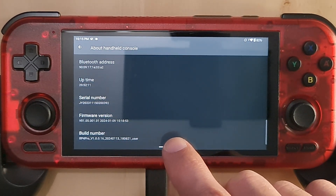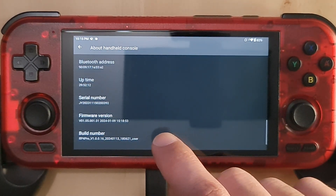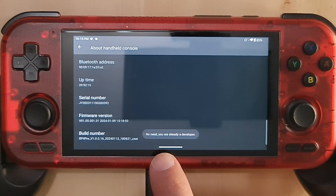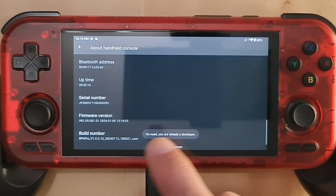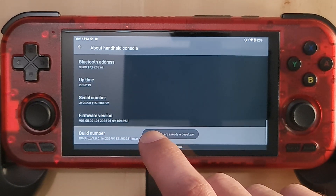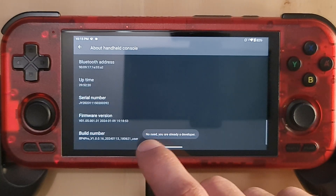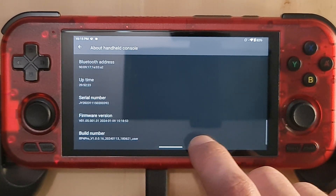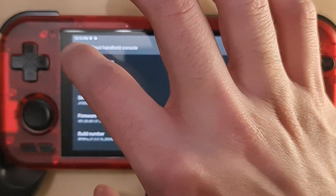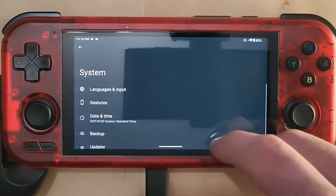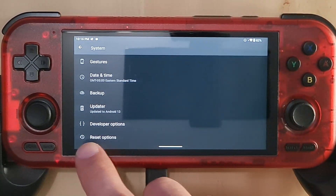You need to tap there seven times to enable developer options. I already enabled it, so it says I'm already a developer, but you need to keep tapping seven times until it tells you that developer options have been enabled.